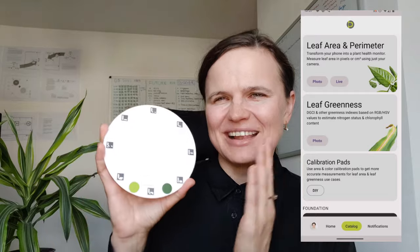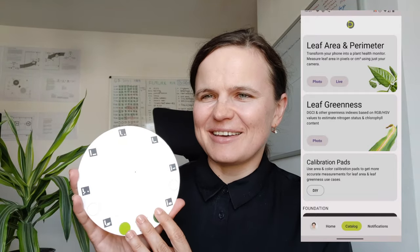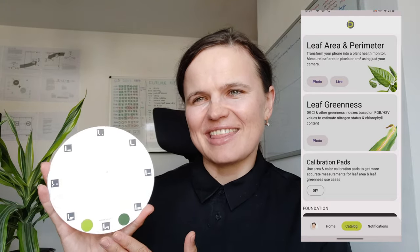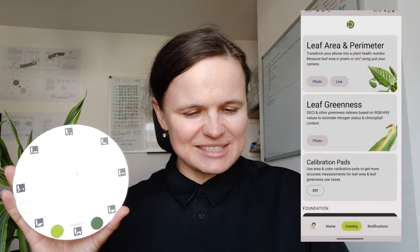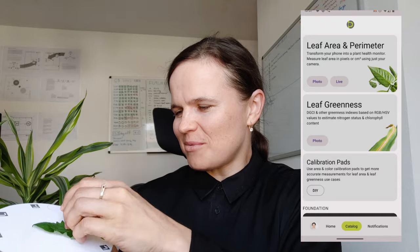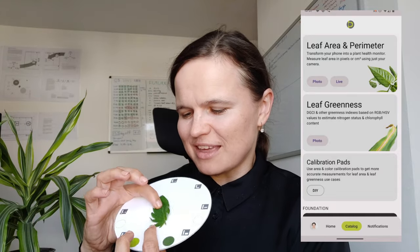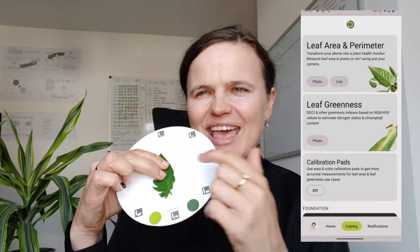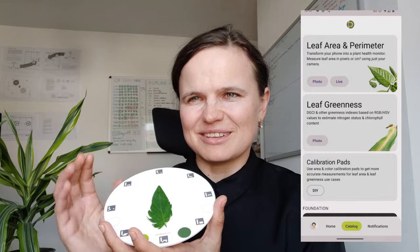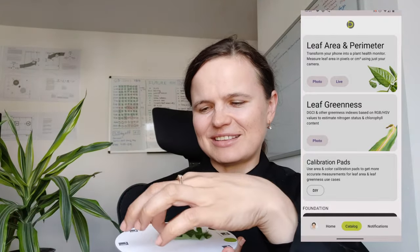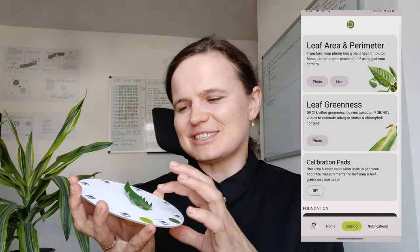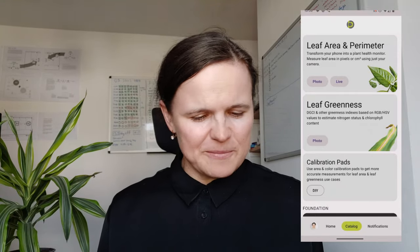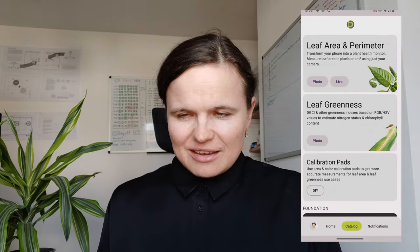Let's focus now on leaf area. For leaf area, you need only these black squares called markers — there are eight markers. Your task is to place your leaf on the white area and make sure that your leaf or any part of it is not covering any of the markers. All eight markers must be visible. If you are holding it in your hands, hold it like this and make sure all eight markers are not covered with any leaf. Then you need to take a photo.